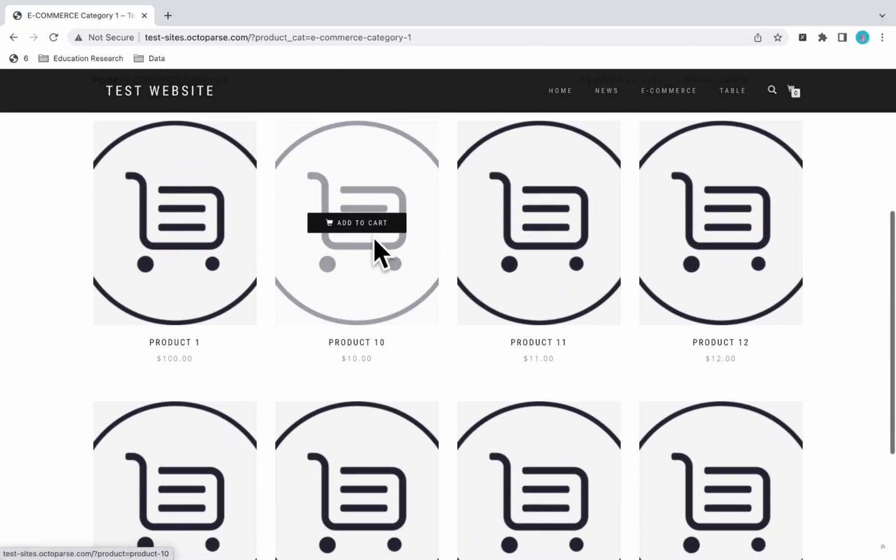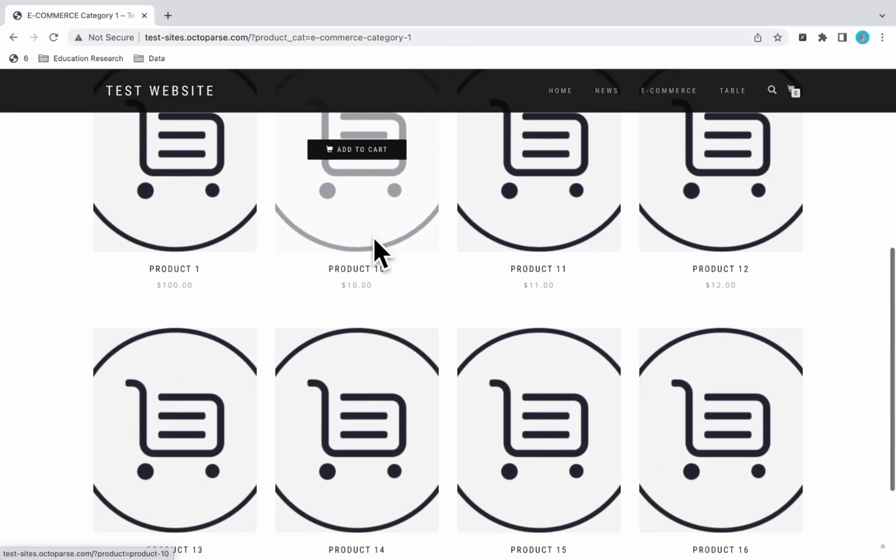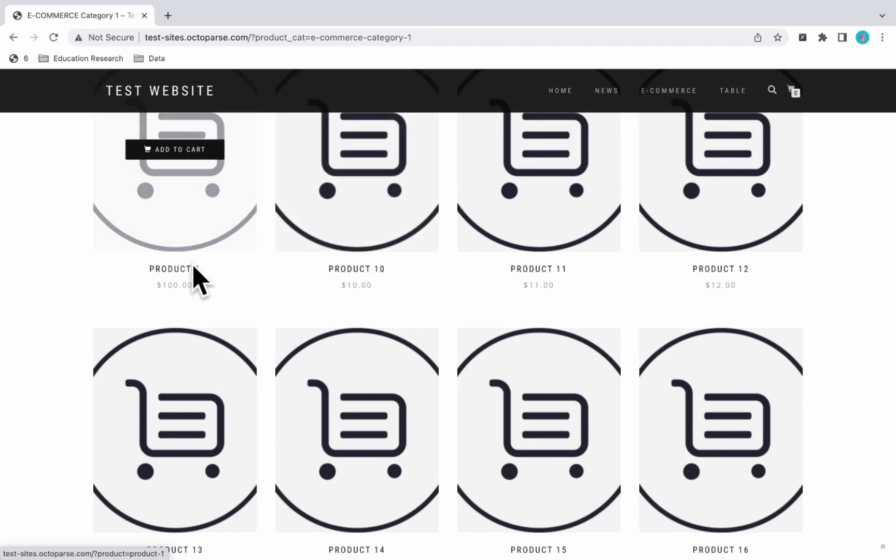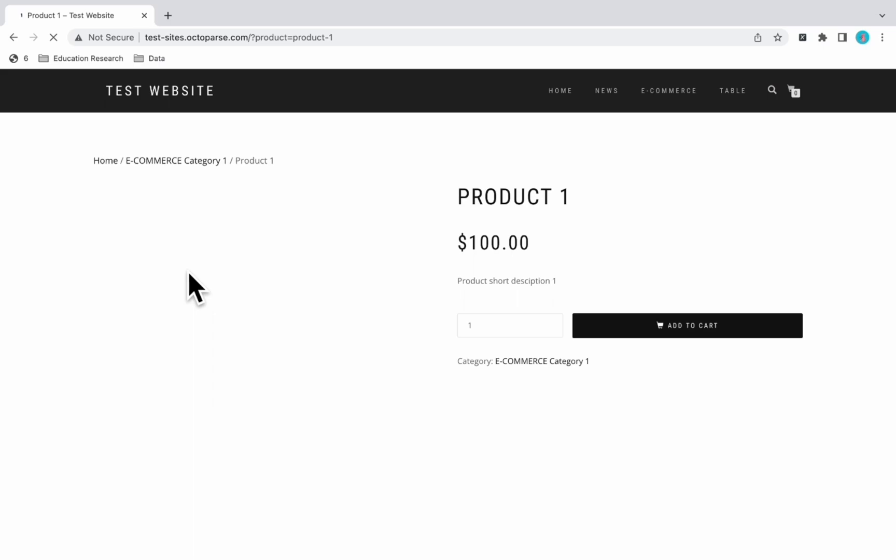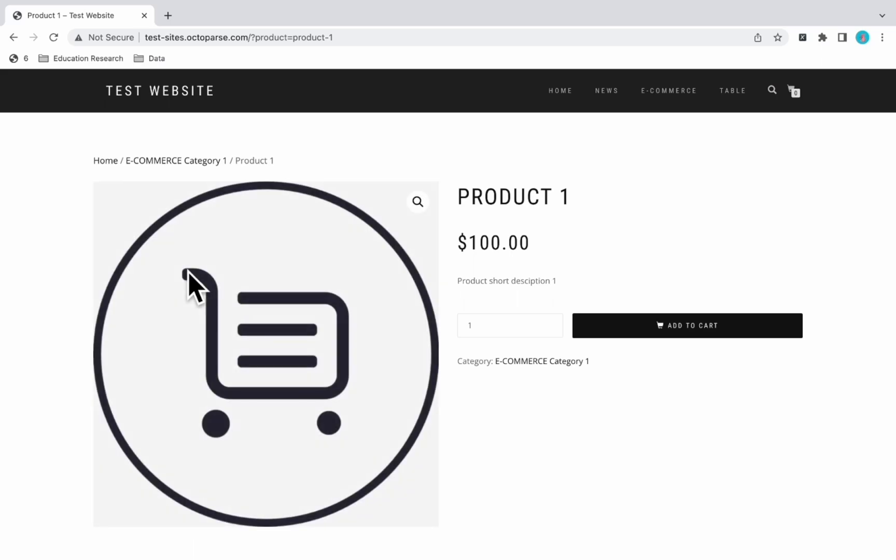This is a demo listing page. We can click on the name of the product to enter the details page. The details page contains the name, price, and image of a product.